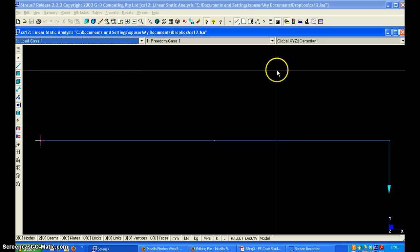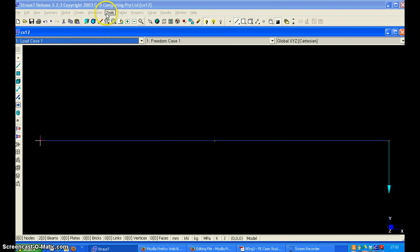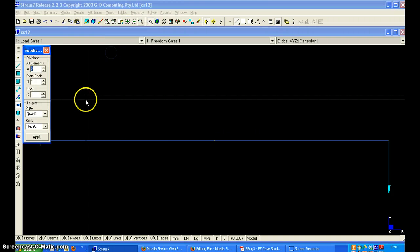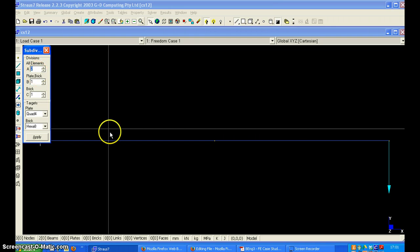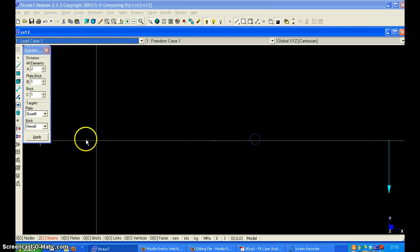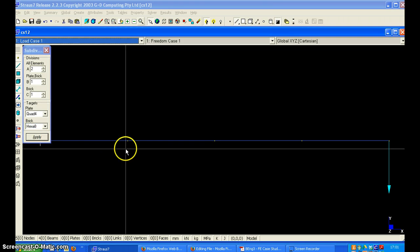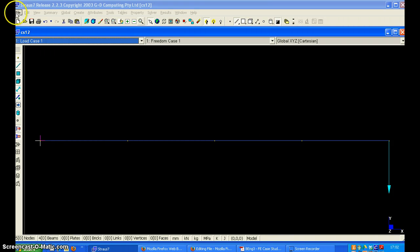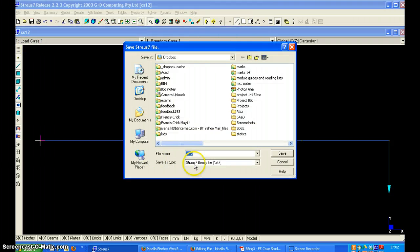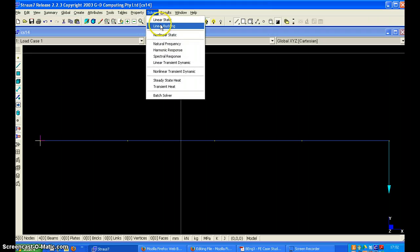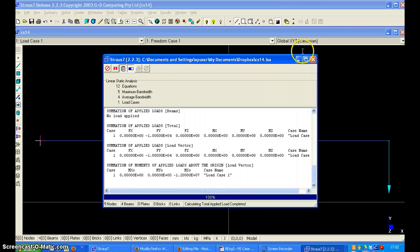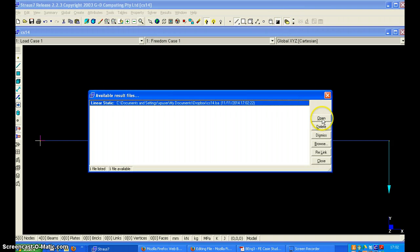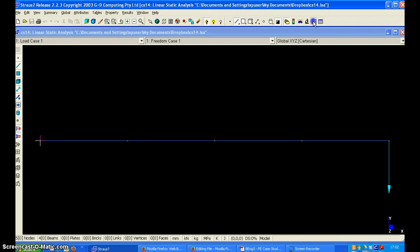We now close the results file and using tools subdivide do it again. We are subdividing the existing two beams into two each and now we have four elements. I'll just save this as case study one four and solve it. Open the results file and plot the graph again.